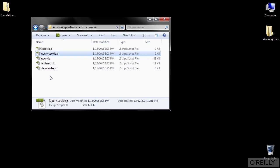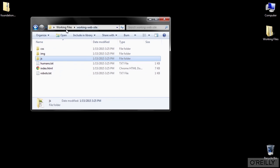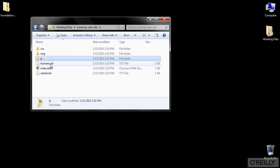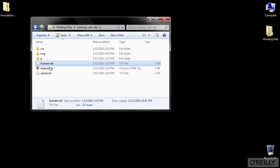To make use of any of these features, all you need to do is include the JS files on your page. Now back out in the working website folder, we're left with just a few more files. Two of them are text files, humans and robots.